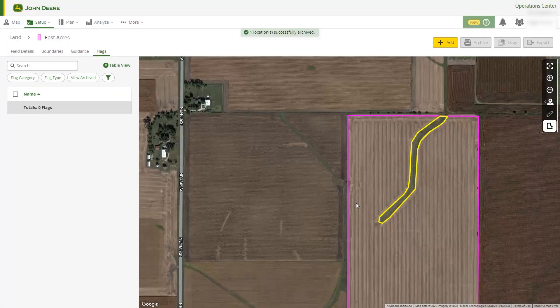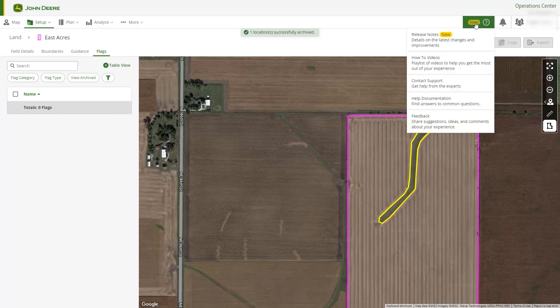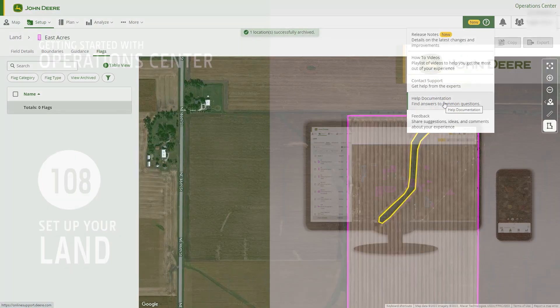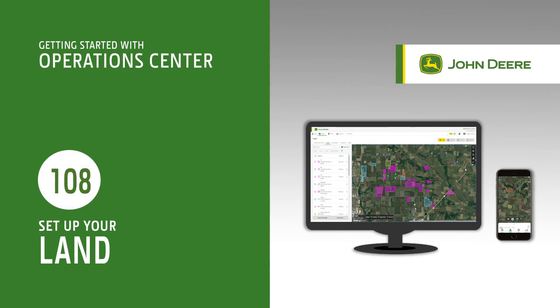There are many informational articles to help you as you use the Land tool. Navigate to the Assistance menu and select Help Documentation. In this video, you've learned a few things to get you started with Land. Thanks for watching.